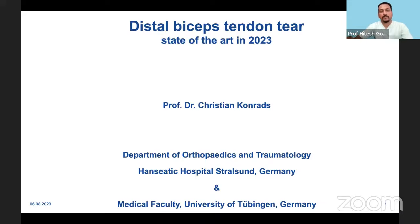Welcome all of you to this live program on Orthopedic Principles. Today our guest of honor is Professor Christian Kunrads from Strasbourg, Germany. Professor Kunrads is the professor and head of the Department of Orthopedics at the Hanseatic Hospital in Strasbourg, Germany.